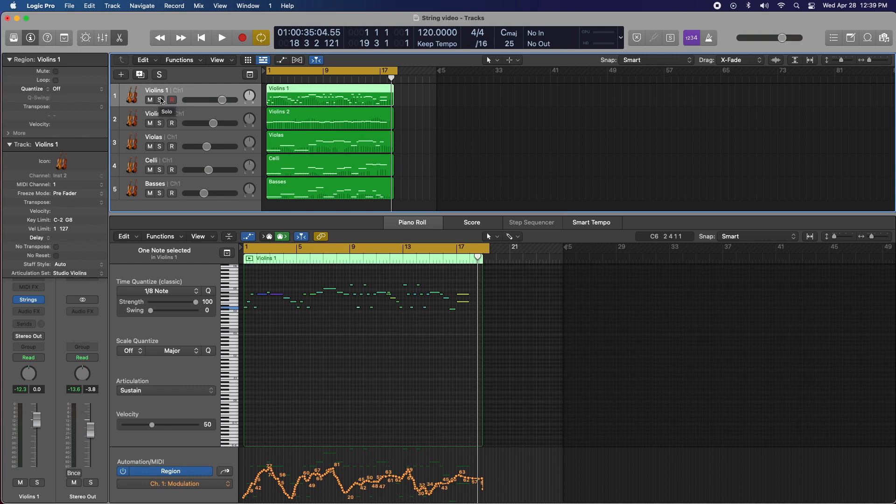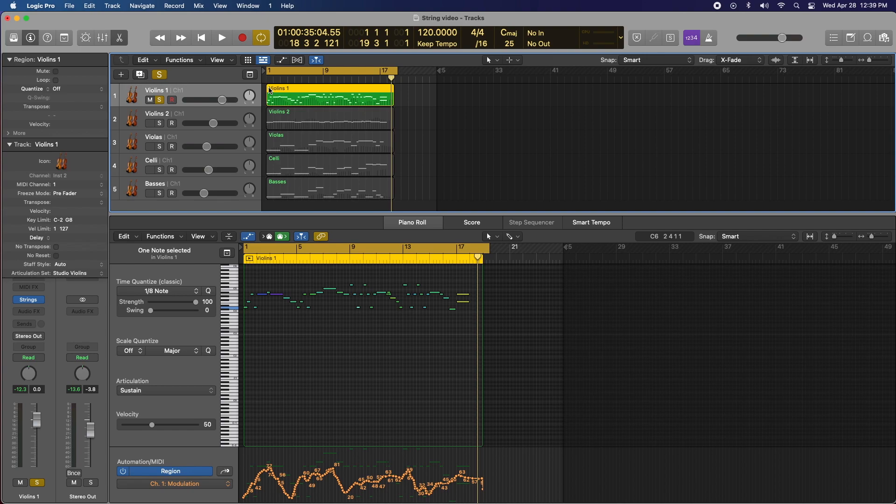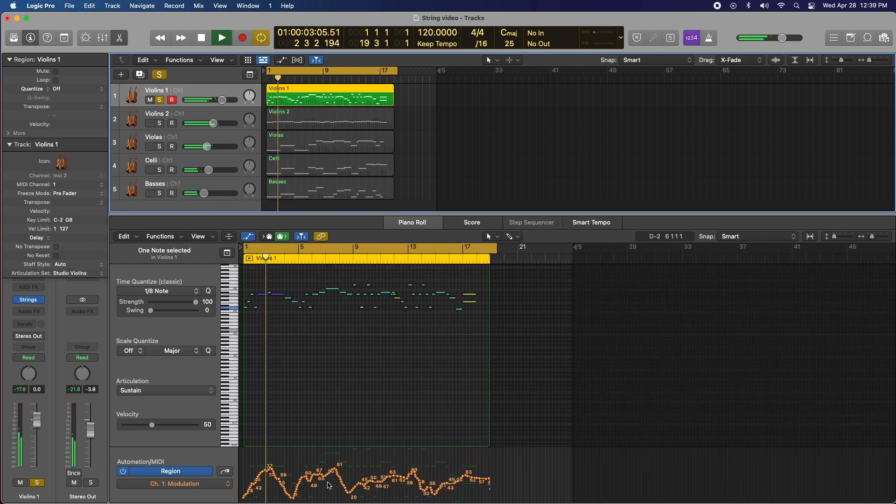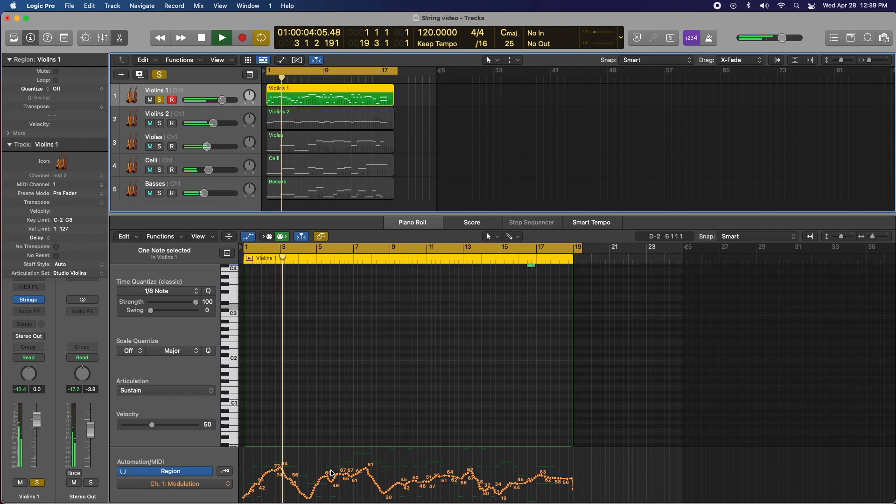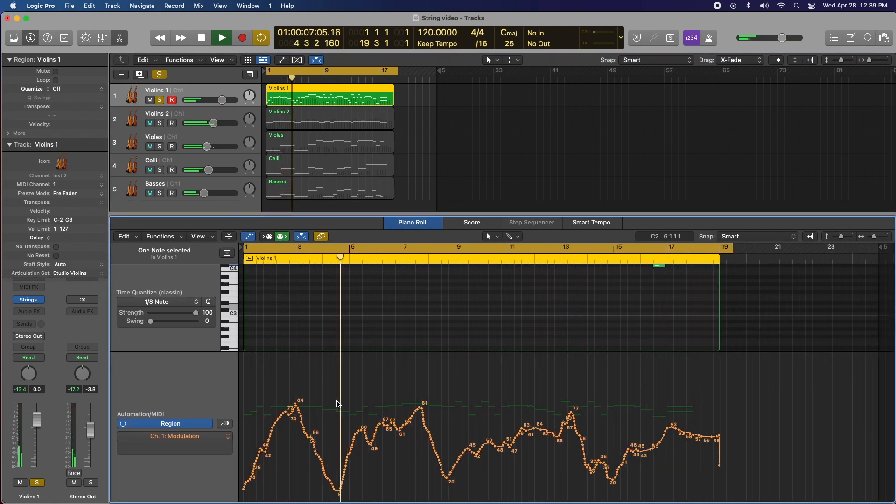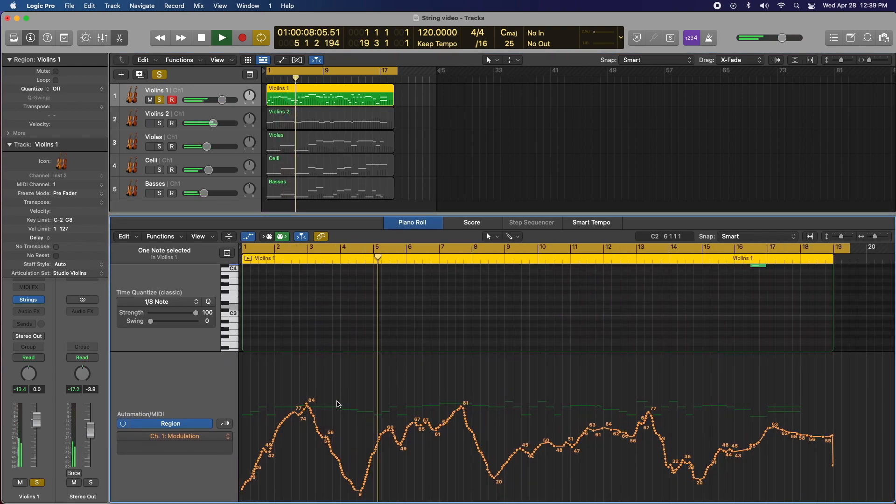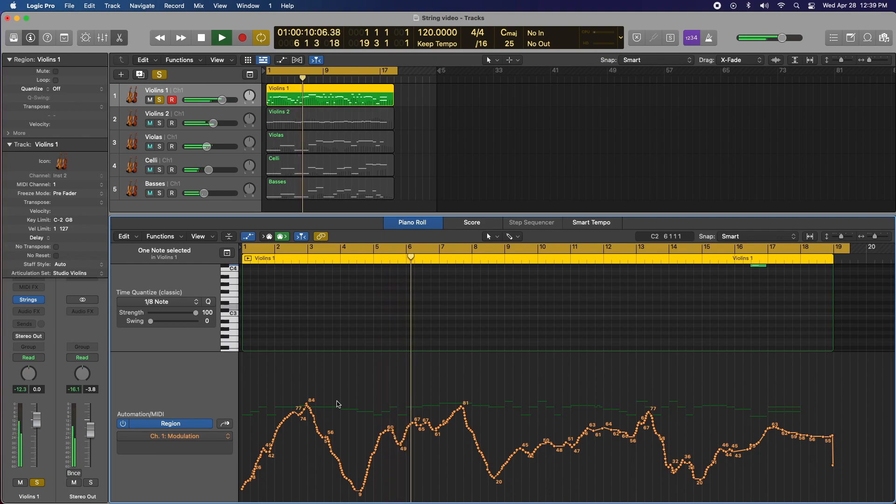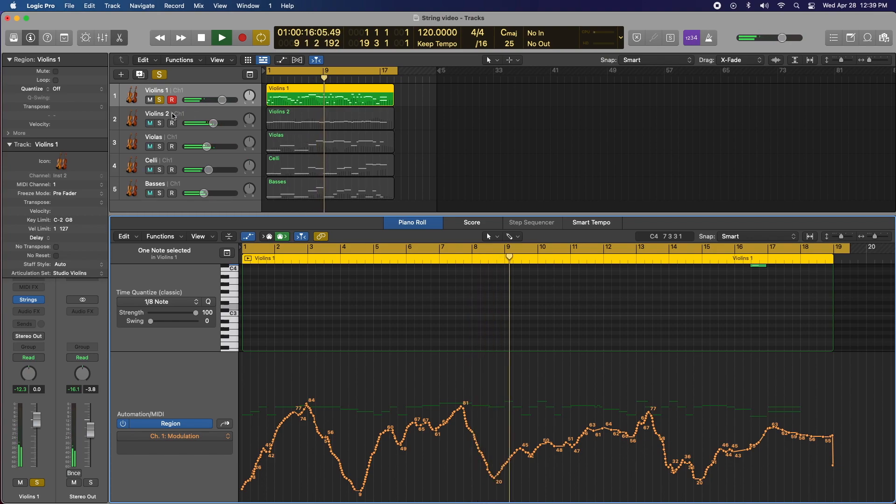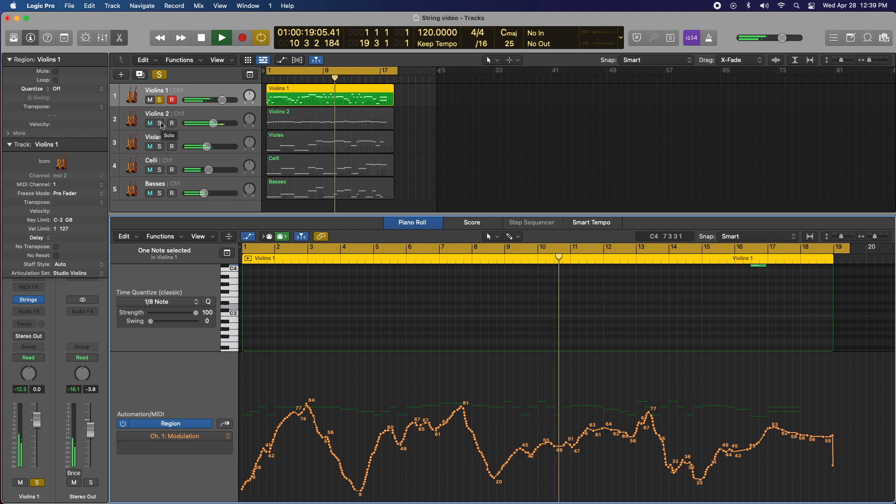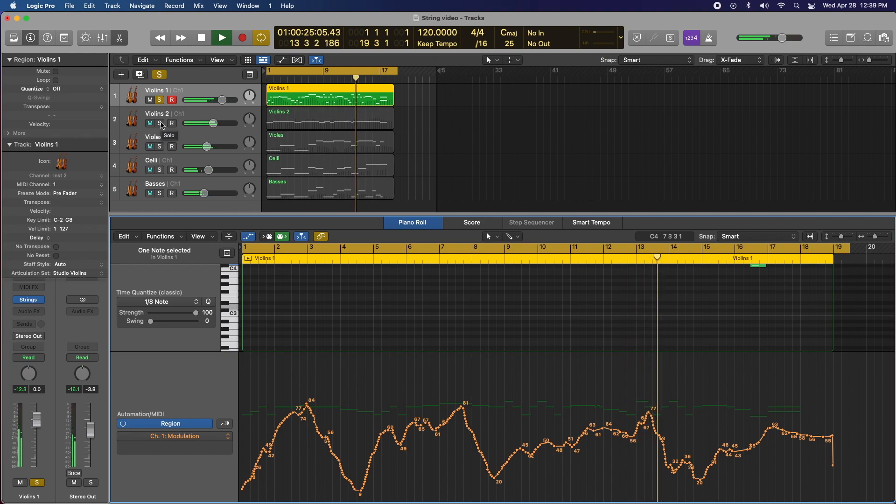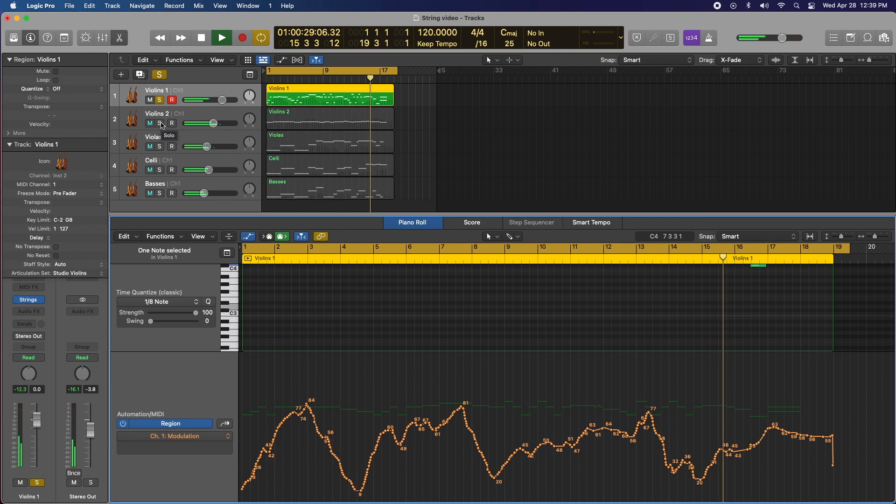Let's start with violins one. Now, the whole thing.